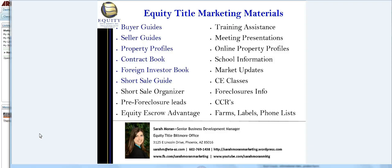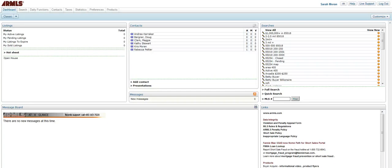Hi, I'm Sarah Moran with Equity Title Biltmore Office, and today we are going to look at FlexMLS and how to create closing cost estimators out of the FlexMLS system.